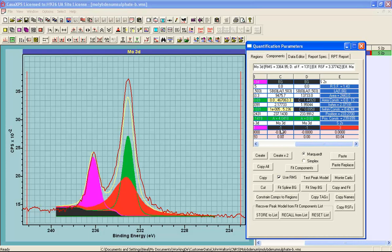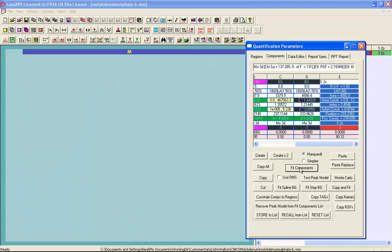The components with minus one, these are background components. So I am now ready to say fit. I will use a chi square rather than a root mean square and fit.